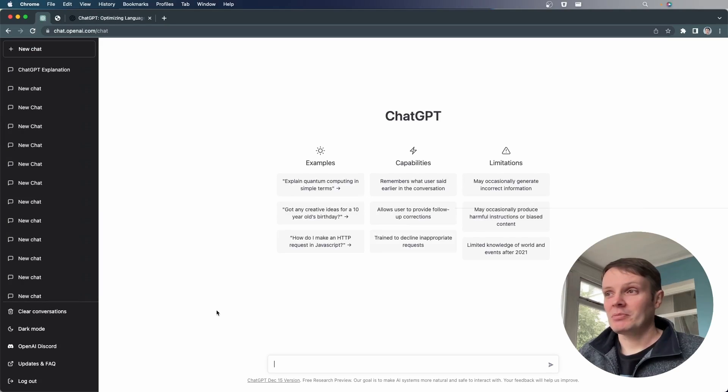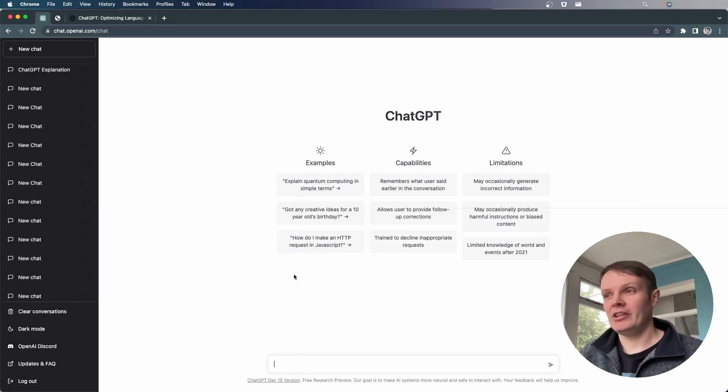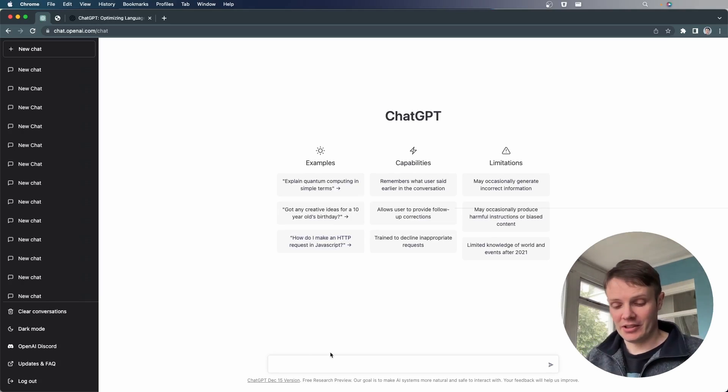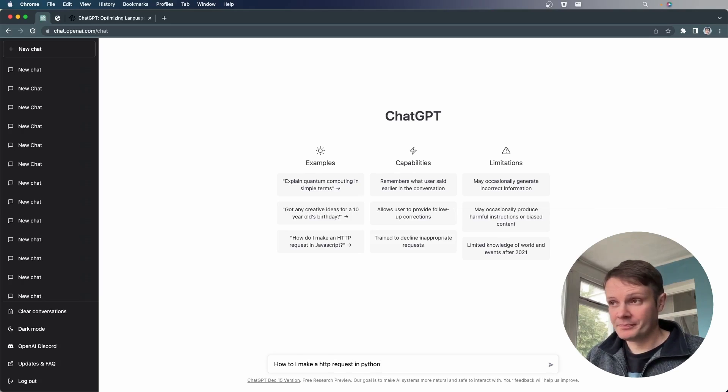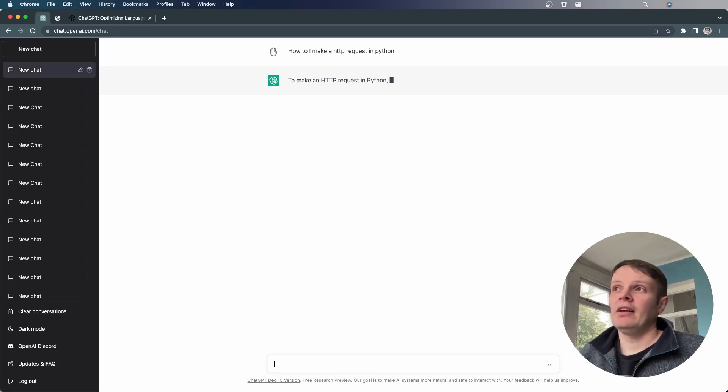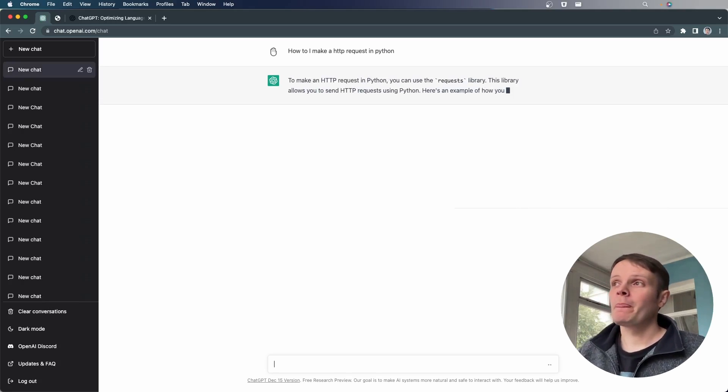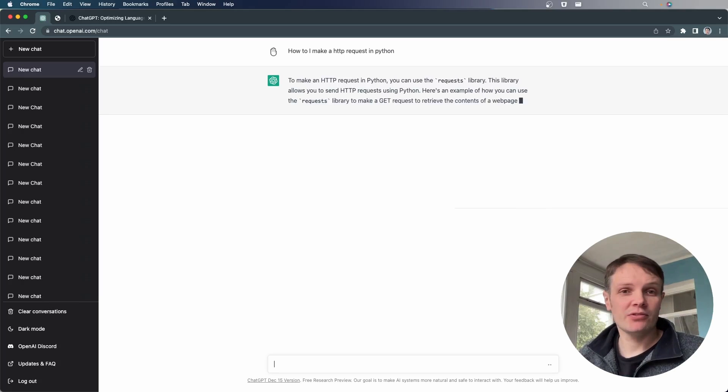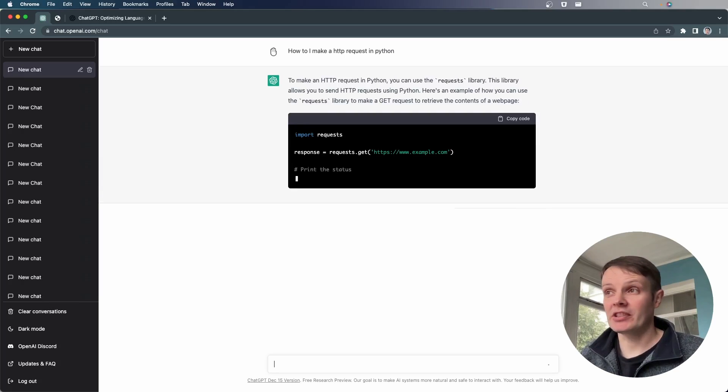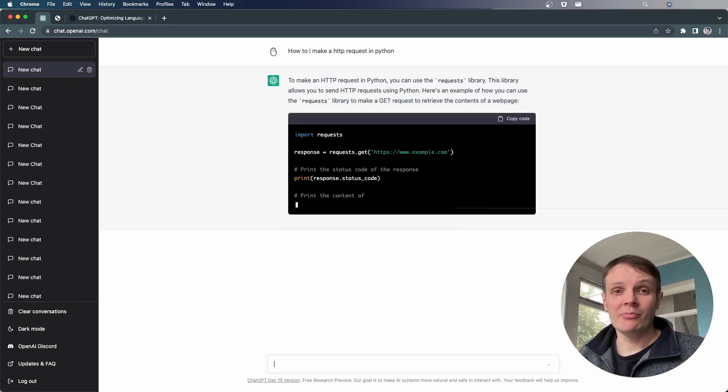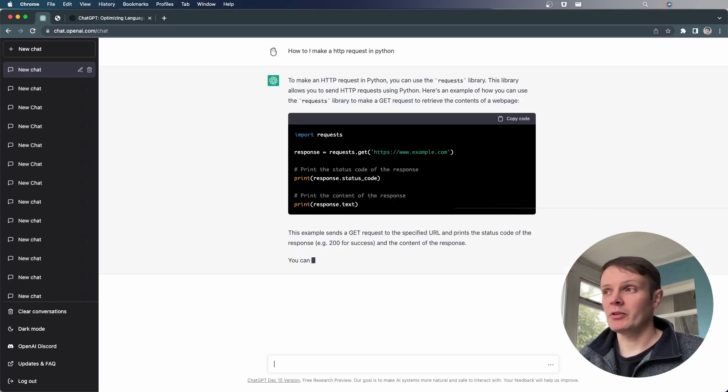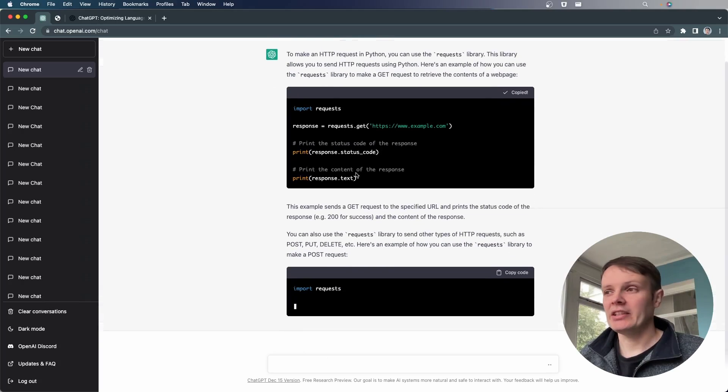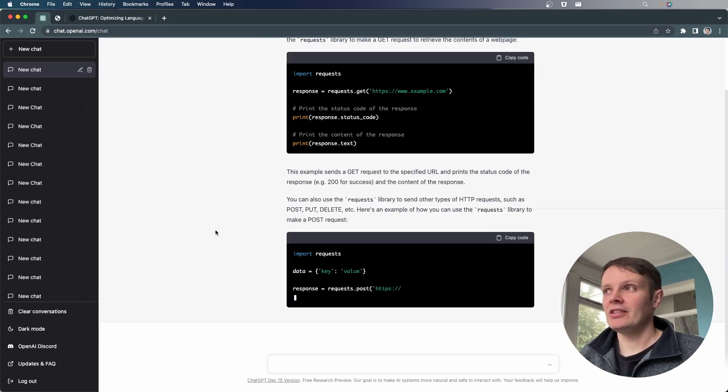So this is ChatGPT. We can jump straight in and we can ask, here we've got an example, how do I make HTTP requests in JavaScript? I'm going to demonstrate with how do I make HTTP request in Python? And it'll come back with a response. And it's saying to use HTTP requests, so the requests library, which is a library that I would probably default to doing anything. It's one of the most common ones that we use in Python. And you see we've got this code here that we can literally just copy and paste into a site.